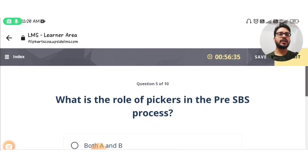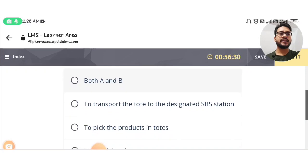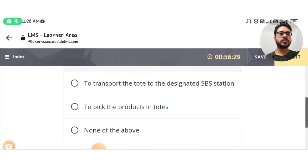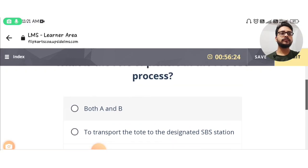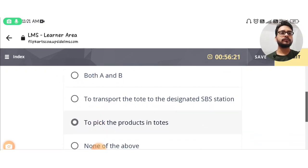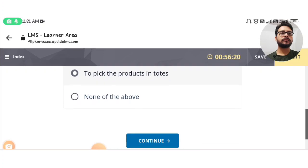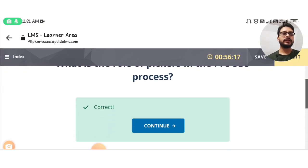The next question is again: what is the role of pickers in the pre-SBS process? The answer is the same — to pick the products in TOTs. Continue. Correct.